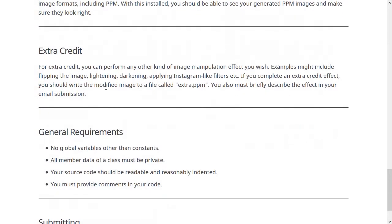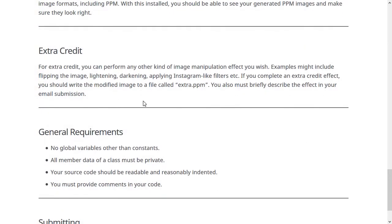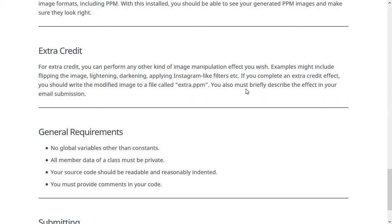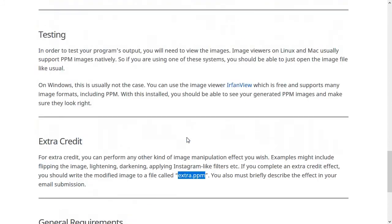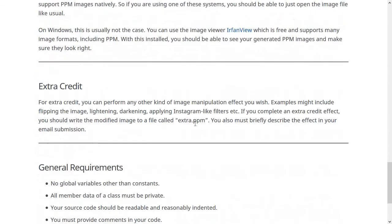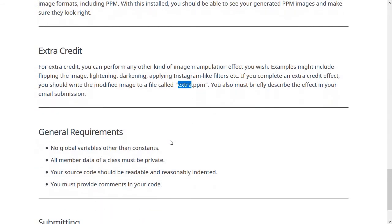This program also has extra credit opportunity. So besides just making the grayscale converter, you can do some other kind of image manipulation trick if you want to for extra credit. So examples might include flipping the image vertically or rotating the image or making it way lighter or way darker, or doing an Instagram like filter. Like if you want to make sepia tone images. So it looks like it's on an old timey television set. So if you complete an extra credit effect, you should write the modified image into another file called extra.ppm. So that when I run your program, it generates two things. It generates grayscale.ppm and also extra.ppm. And then when you email me the code for this, you should say what the thing that you did is.